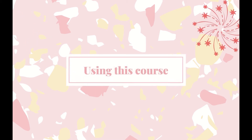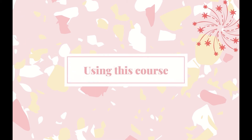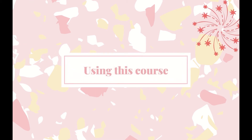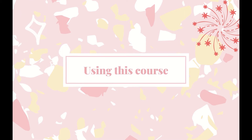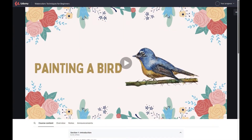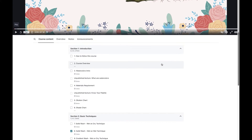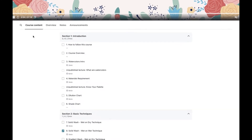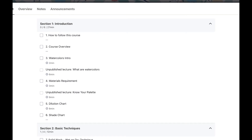Hey guys, welcome to this watercolor course. Before we begin, I just want to give you an overview of how to navigate this course. If you open any section or lecture in this course, this is the screen you will get. As you can see, we have the course content tab where you will see all the sections and the lectures inside them.